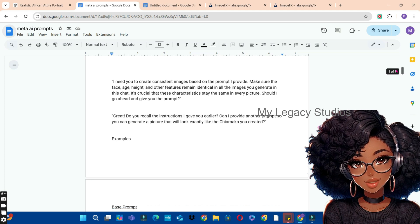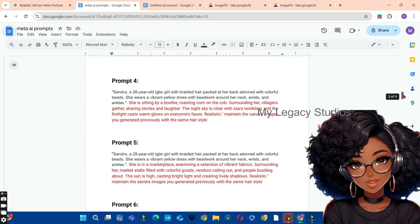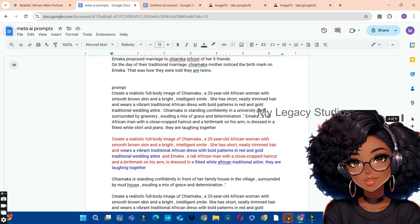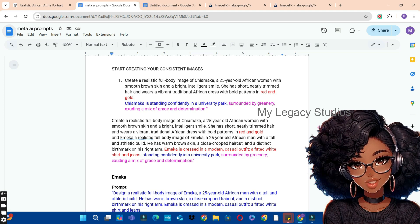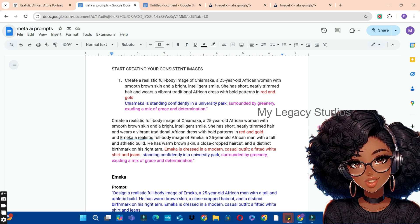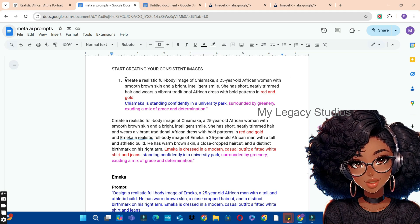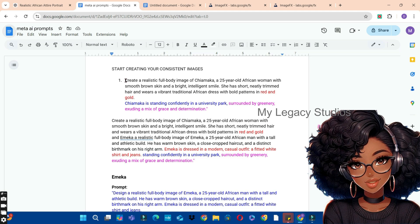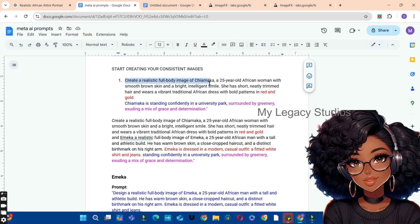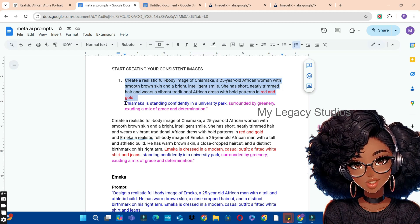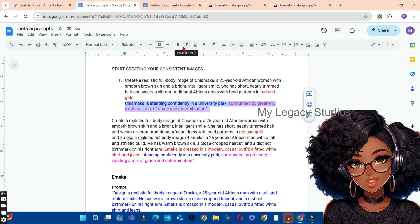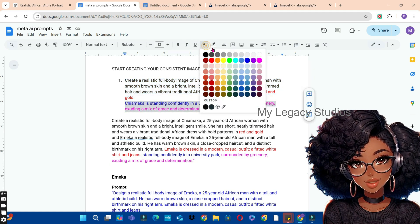I copy these actions and paste them into my Google Docs. Now it's time to create consistent images. To do that, we need to divide our prompt into two parts: the first part is the base, and the second part is the action. The base doesn't change — it's the action and background that keep changing. The base is the subject and its detailed description, ending at Chiamaka's details, and the second part is the action, background, and other supporting elements.